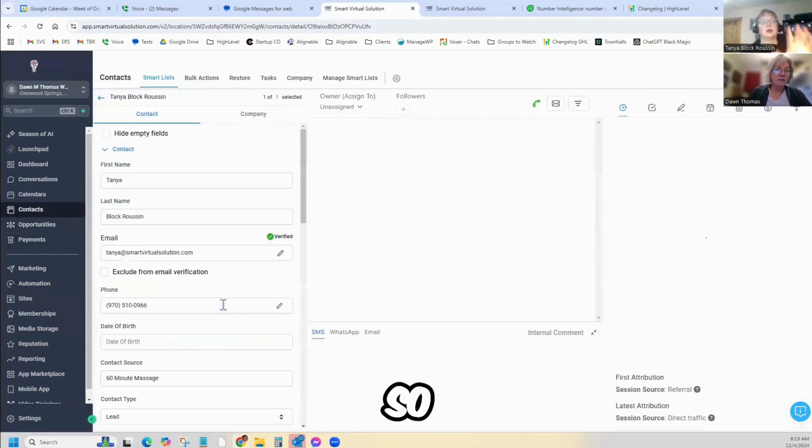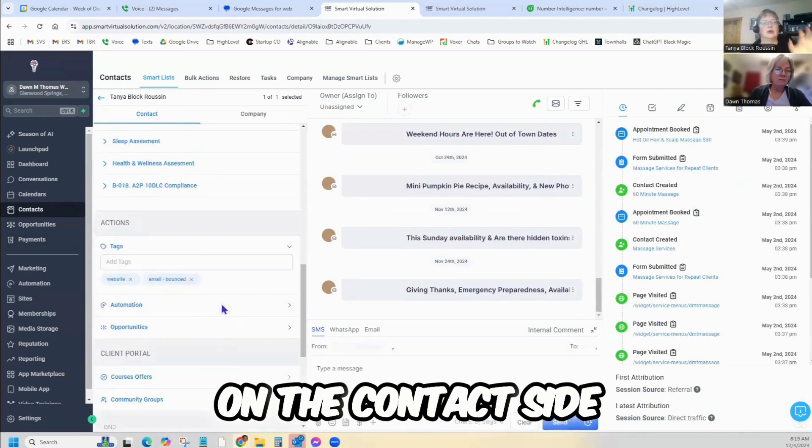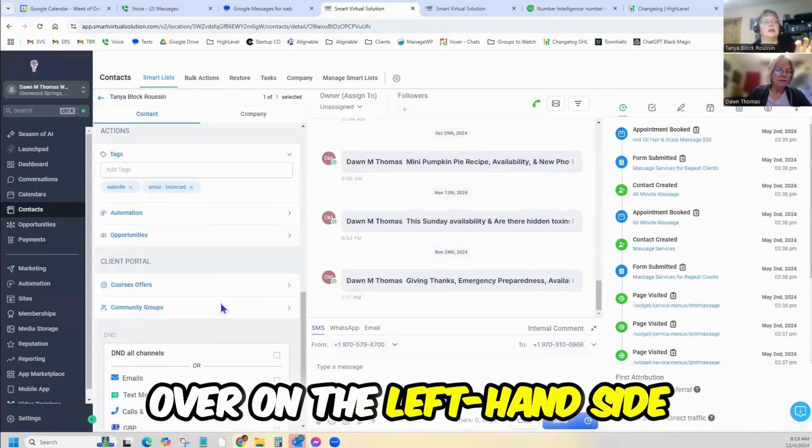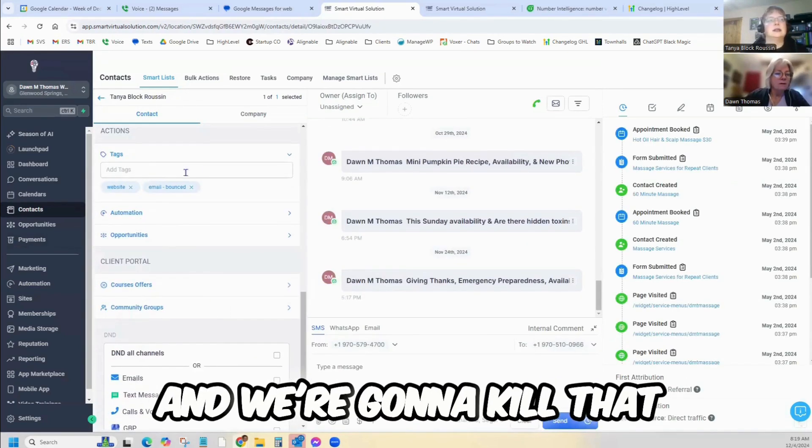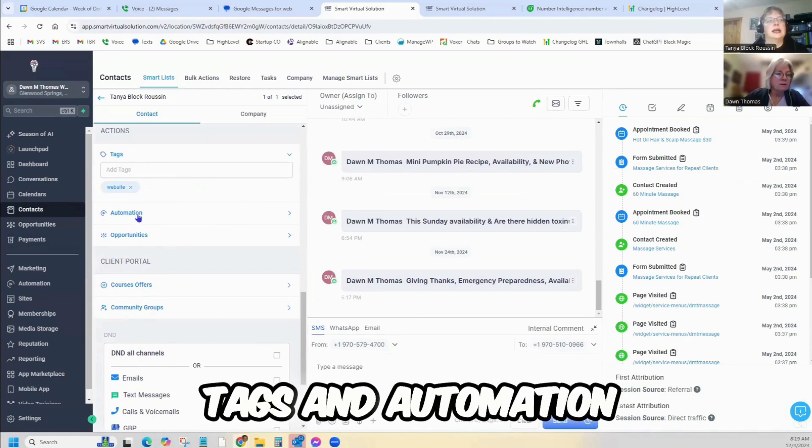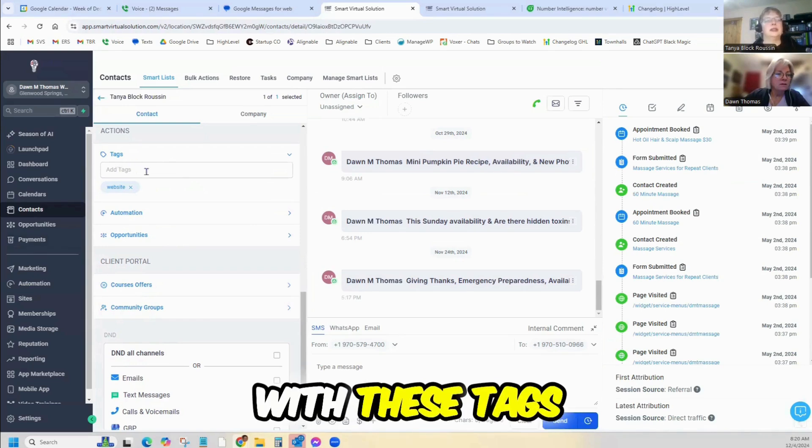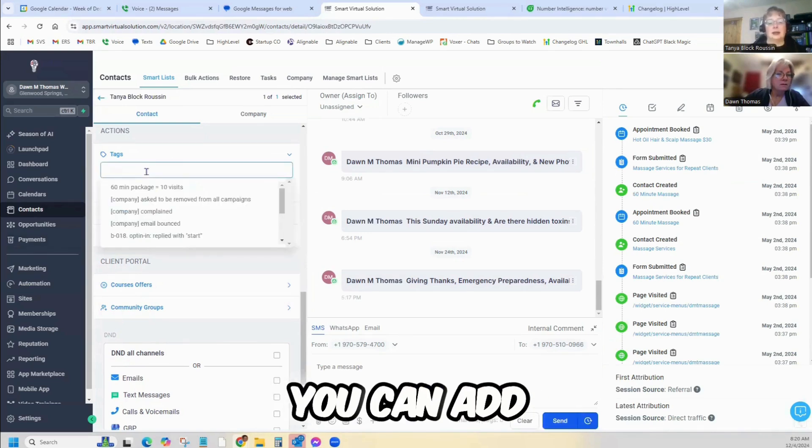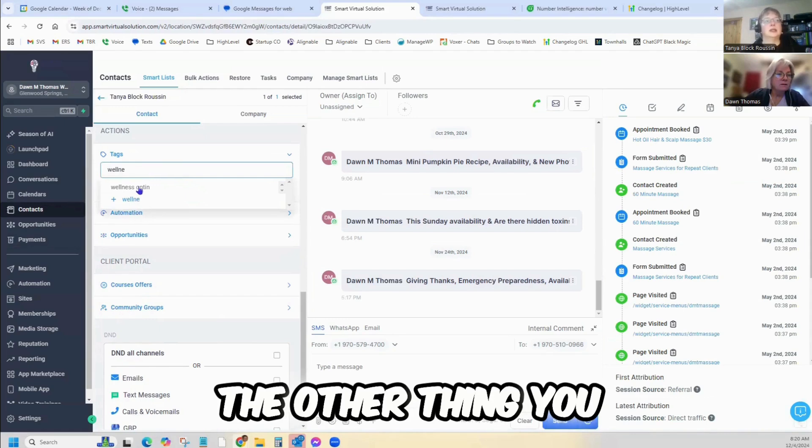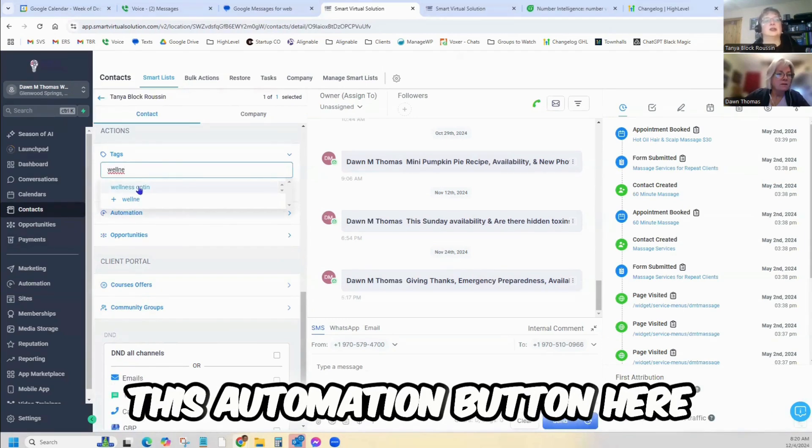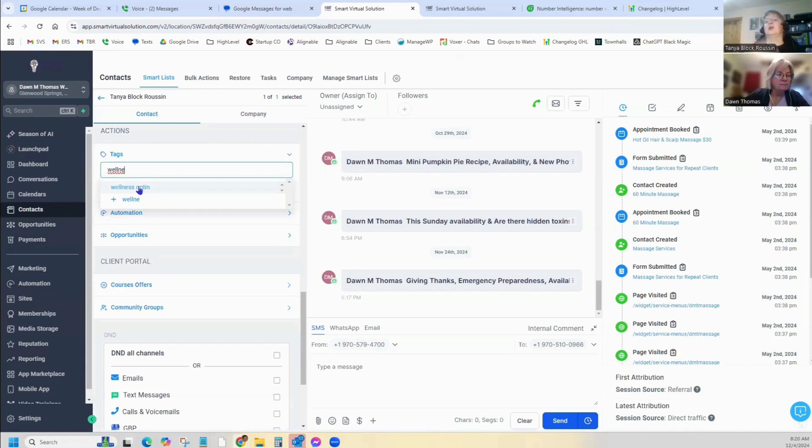So on the contact side, over on the left-hand side, there is tags and automation. With these tags, you can add the wellness opt-in tag right here. Because that tag is added, it will throw them into that automation for you.